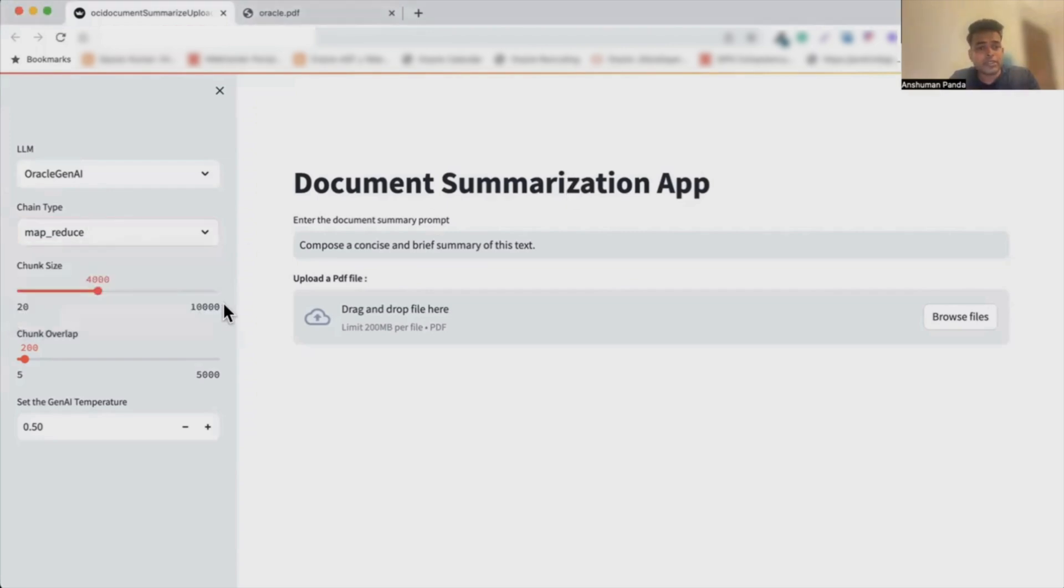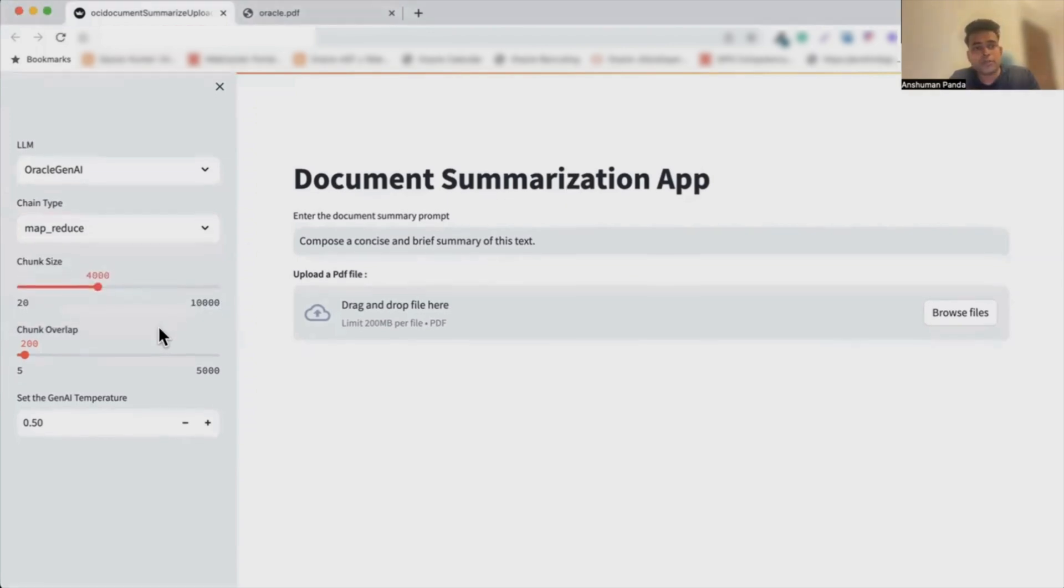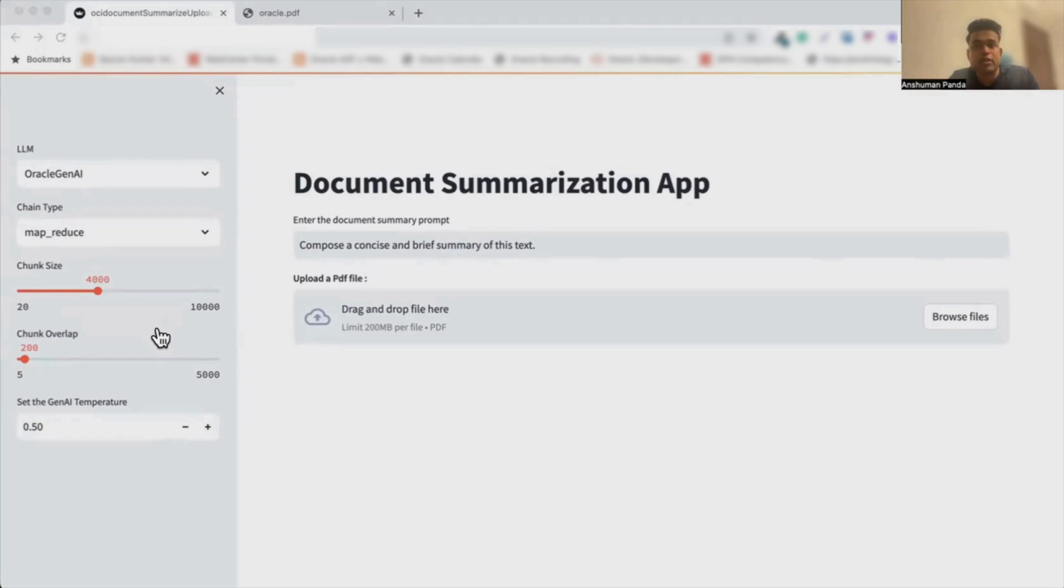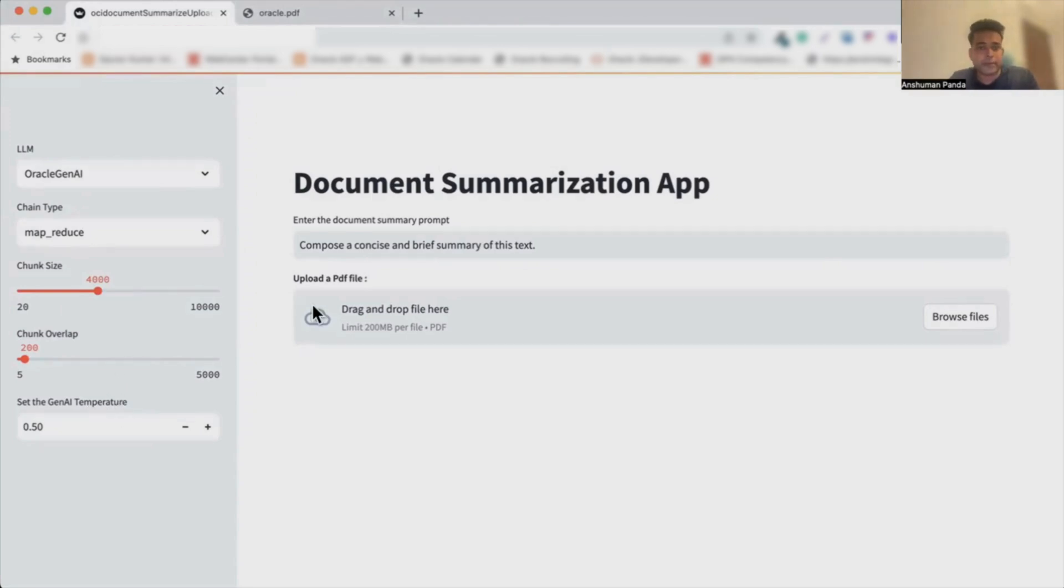Additionally, you see that we have the option where we can maintain the chunk size, and even we have the option to customize the summarization process according to our preferences using the Gen AI temperature and the chunk overlap.